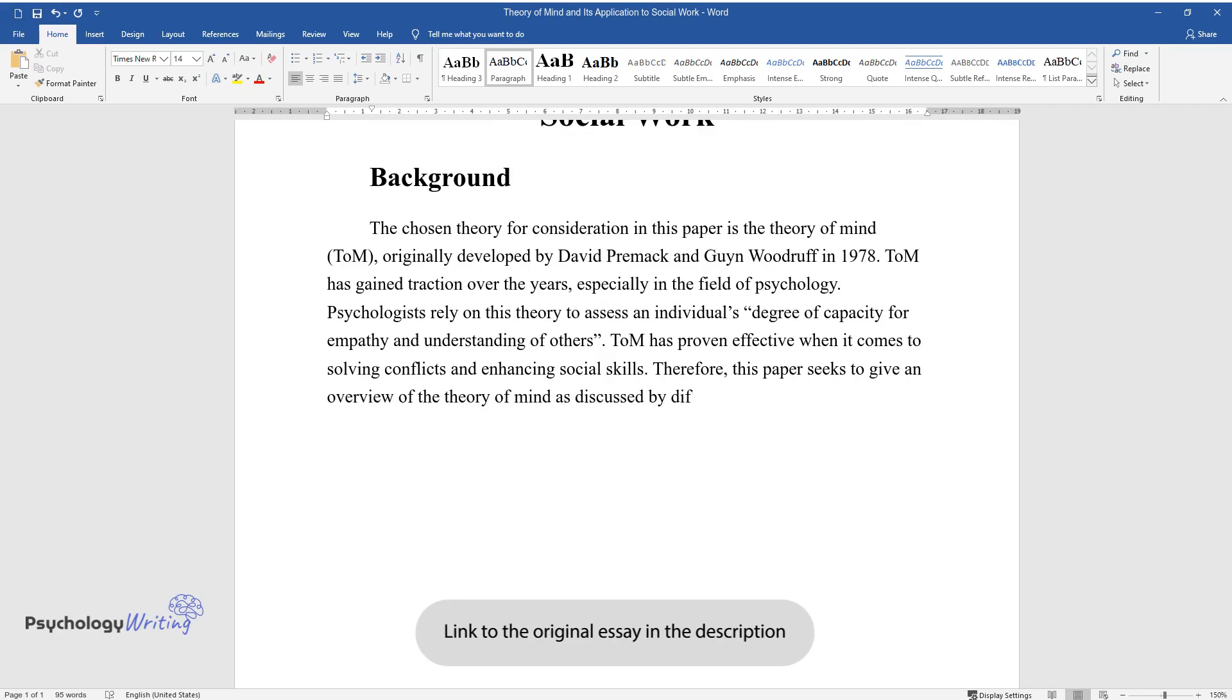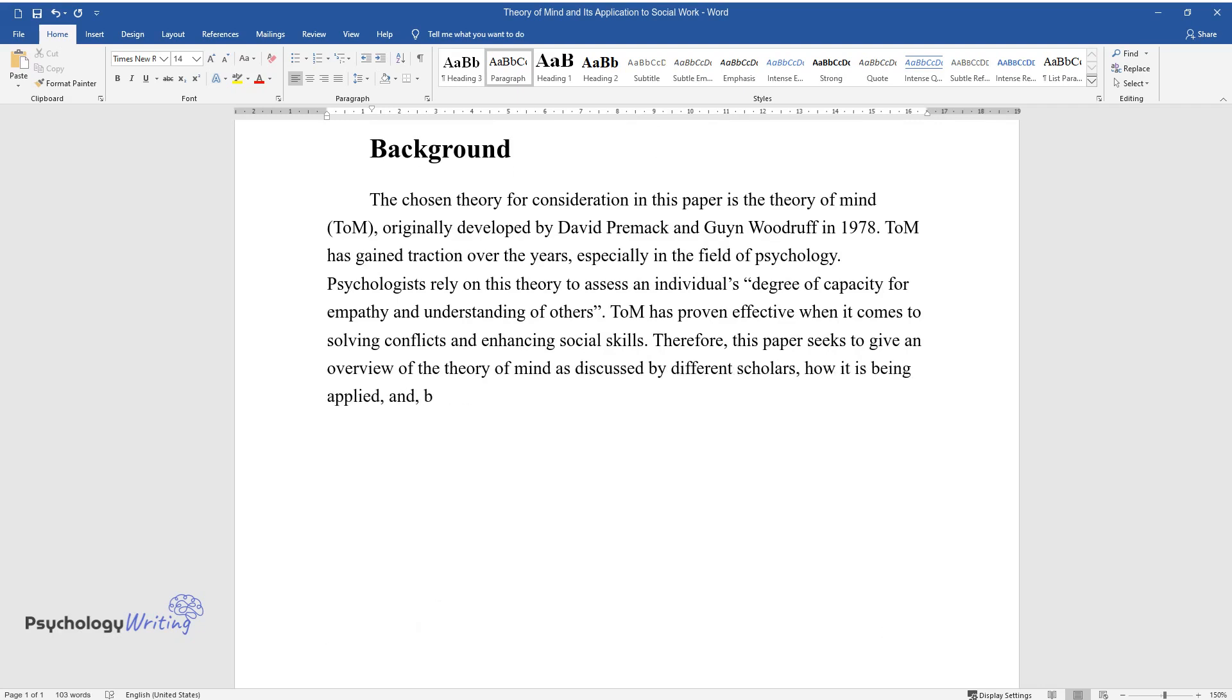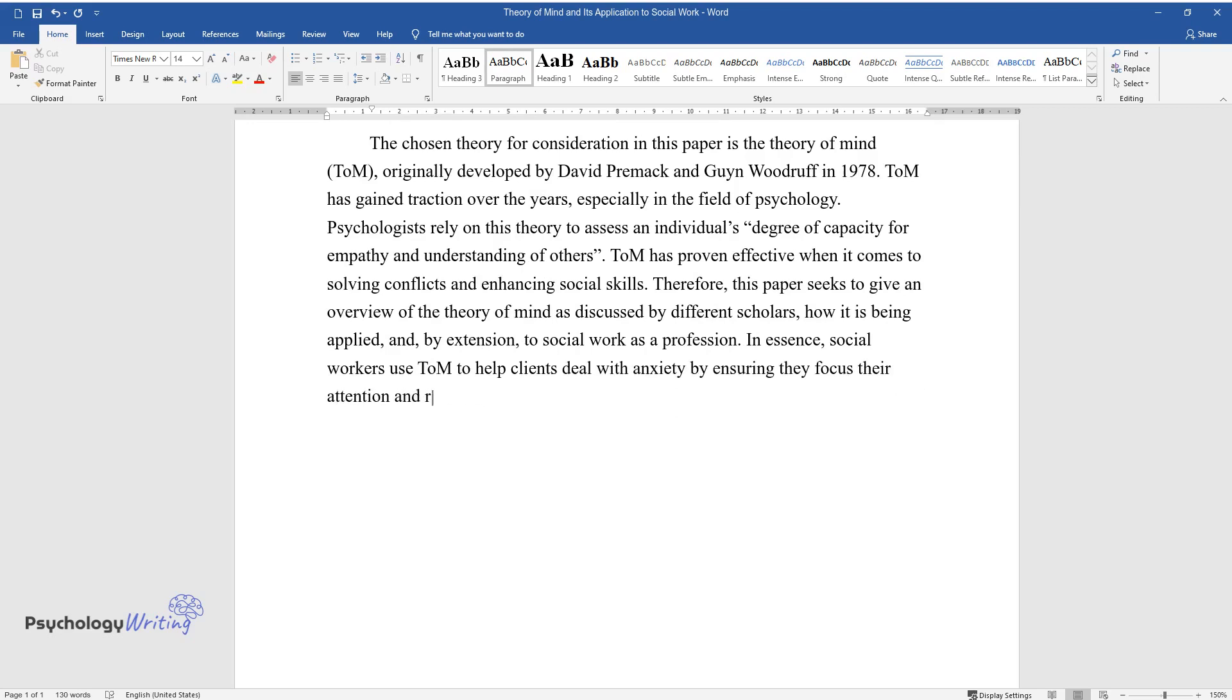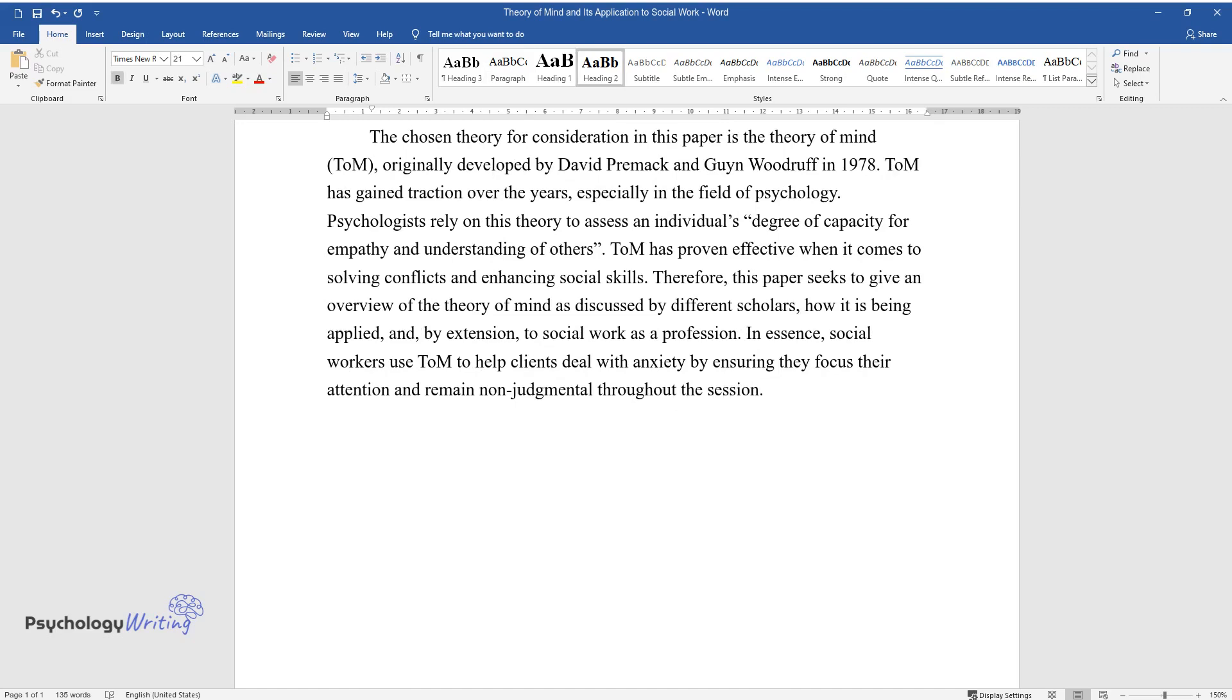Theory of Mind as discussed by different scholars, how it is being applied, and by extension, to social work as a profession. In essence, social workers use ToM to help clients deal with anxiety by ensuring they focus their attention and remain non-judgmental throughout the session.